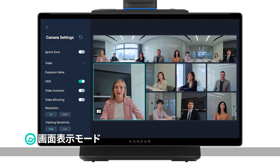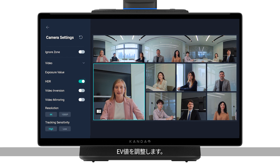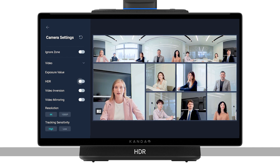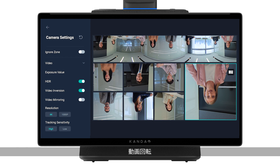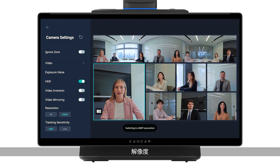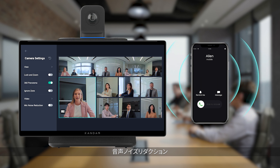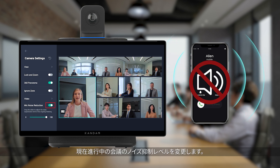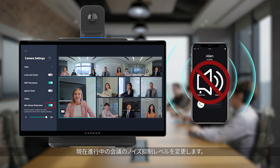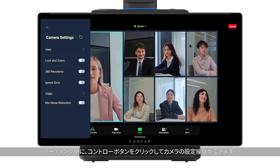Camera settings: you can set the exposure value, HDR, video inversion, video flip, resolution, and tracking sensitivity. Mic noise reduction adjusts the noise suppression level for the meeting. During the meeting, you can also tap the assistive touch for camera settings.